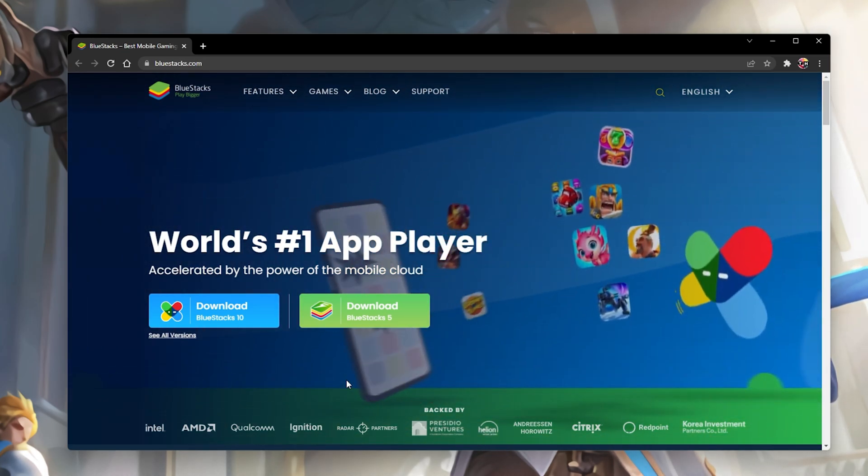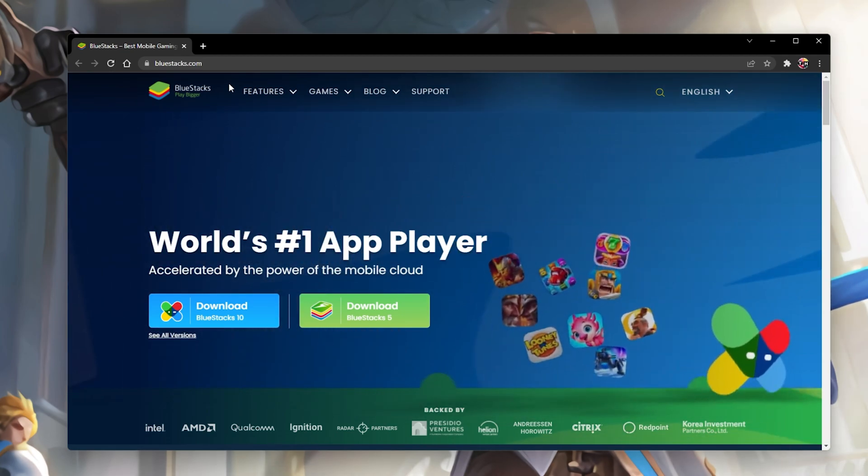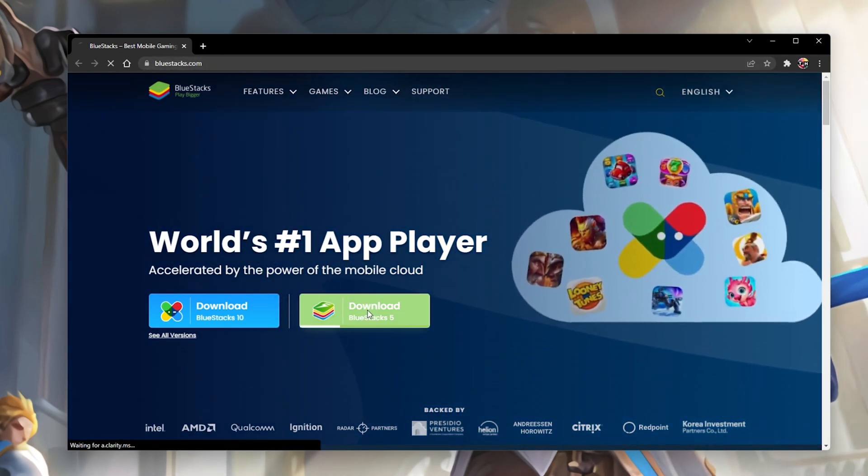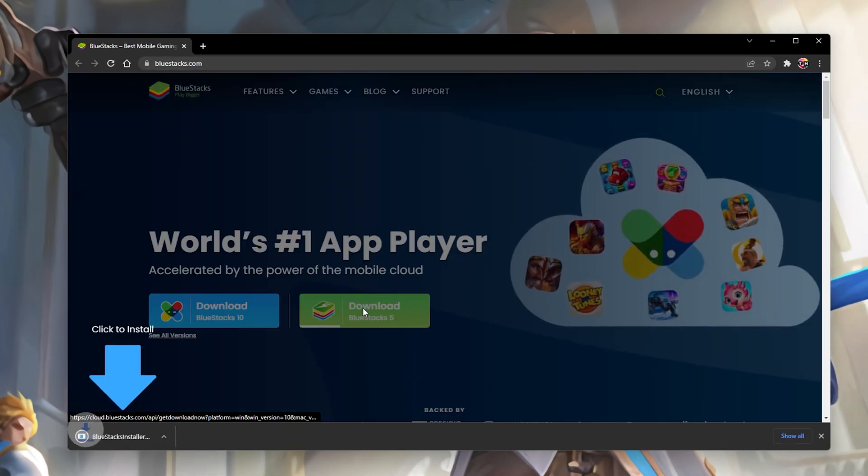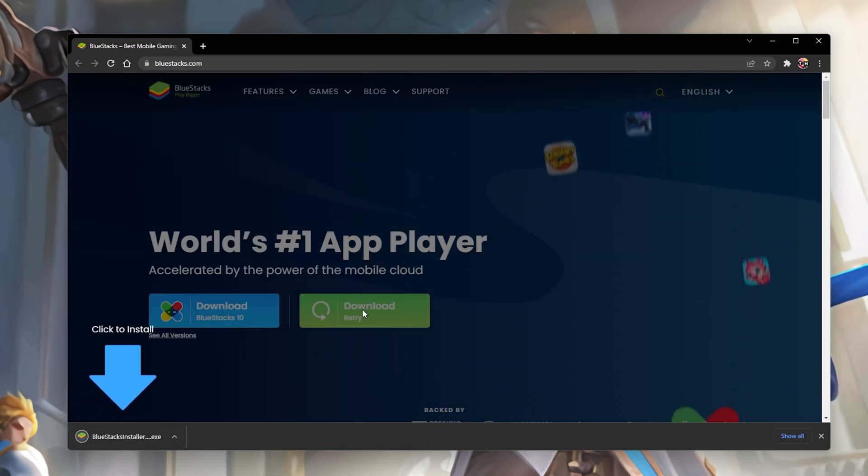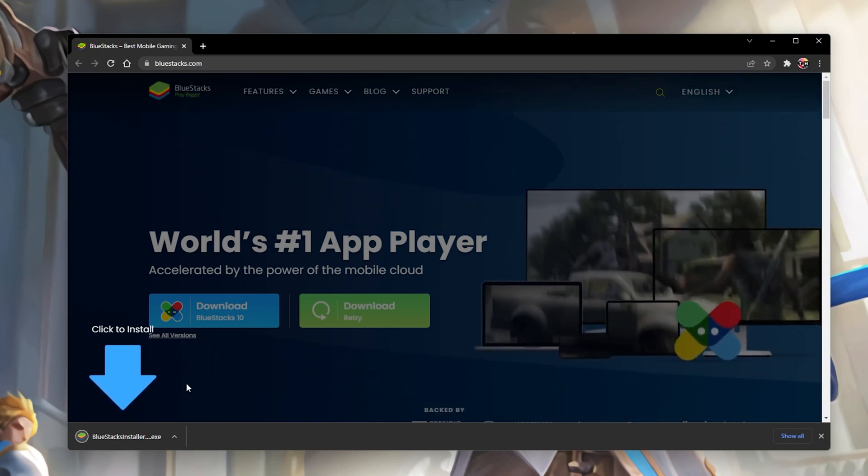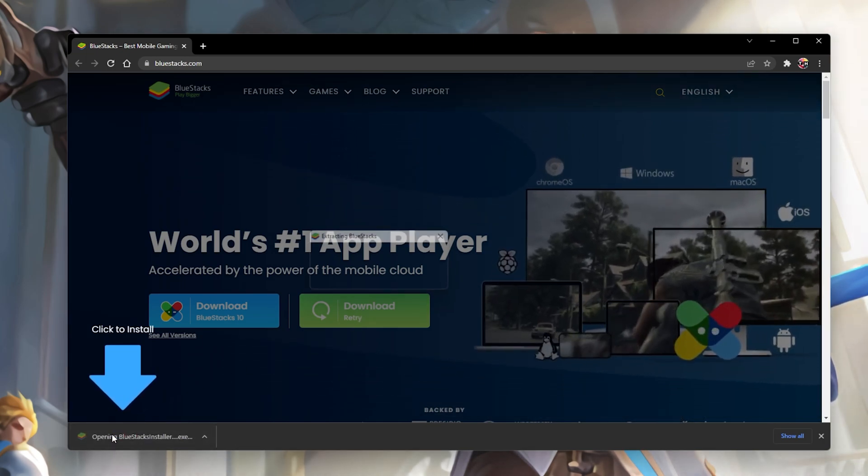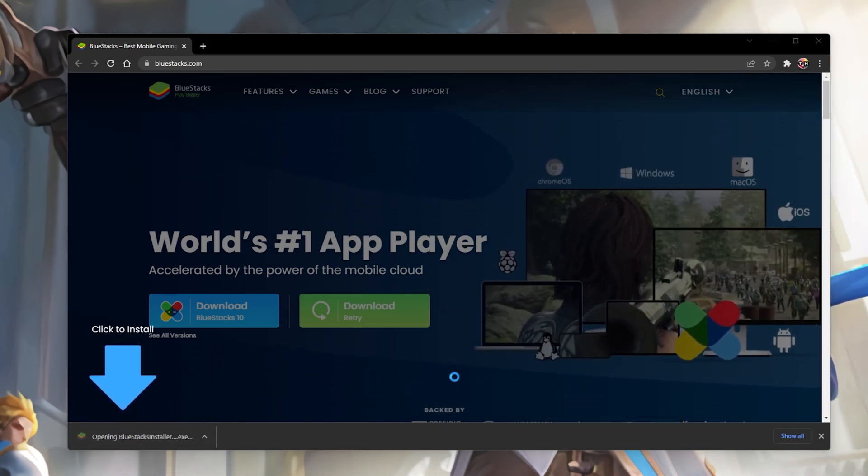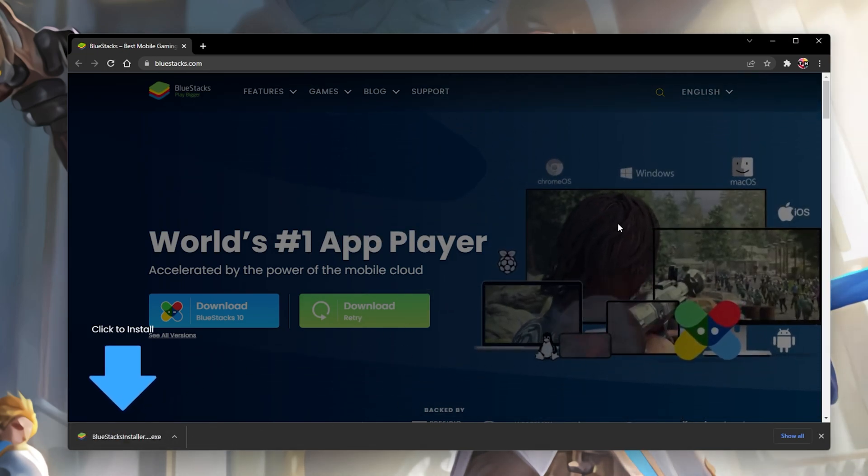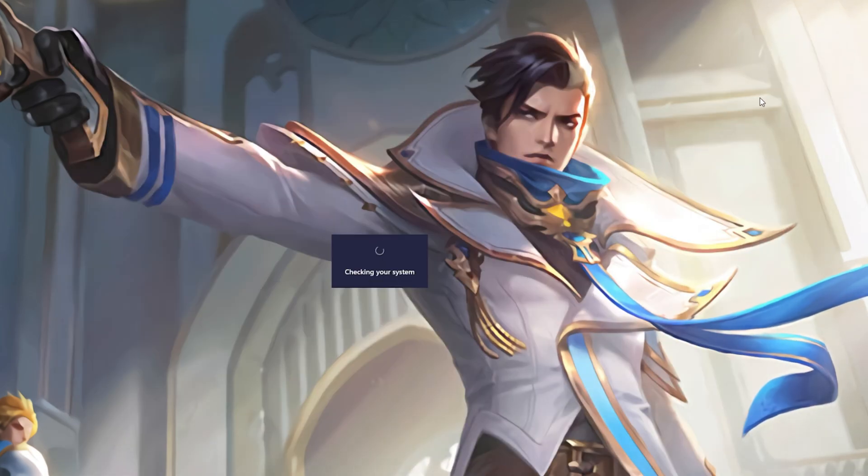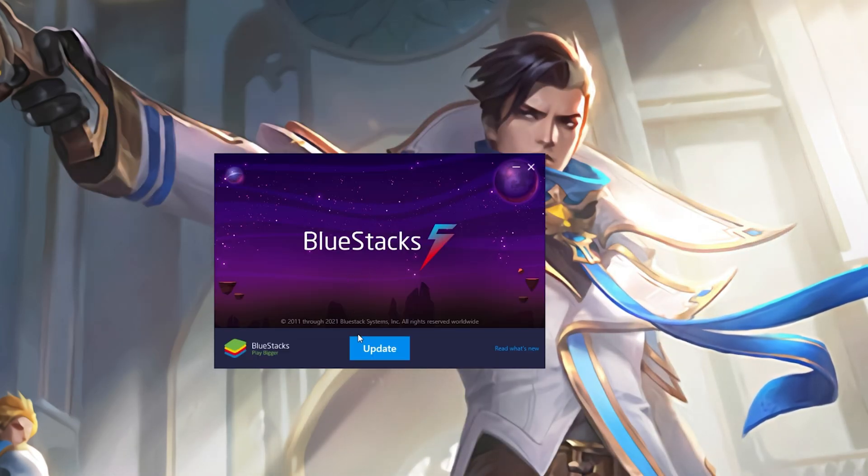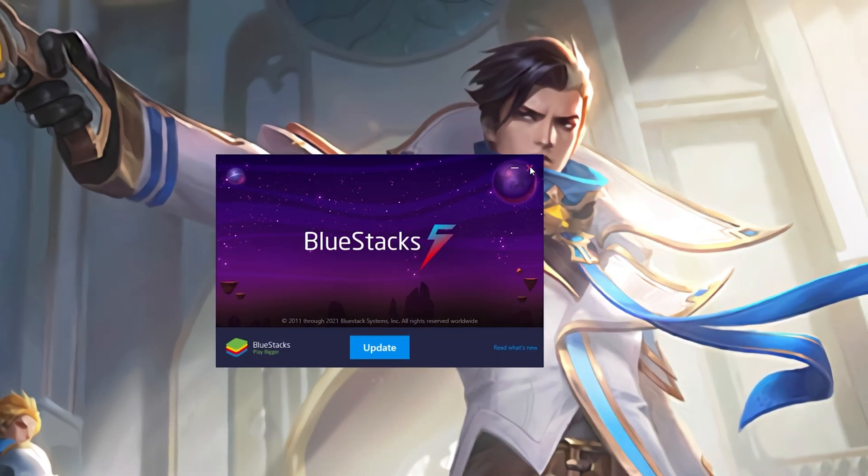Navigate to bluestacks.com and from here, make sure to download the BlueStacks 5 setup installer to your system. This should only take a second to complete and you can then follow the Install Wizard to install the application to your system.